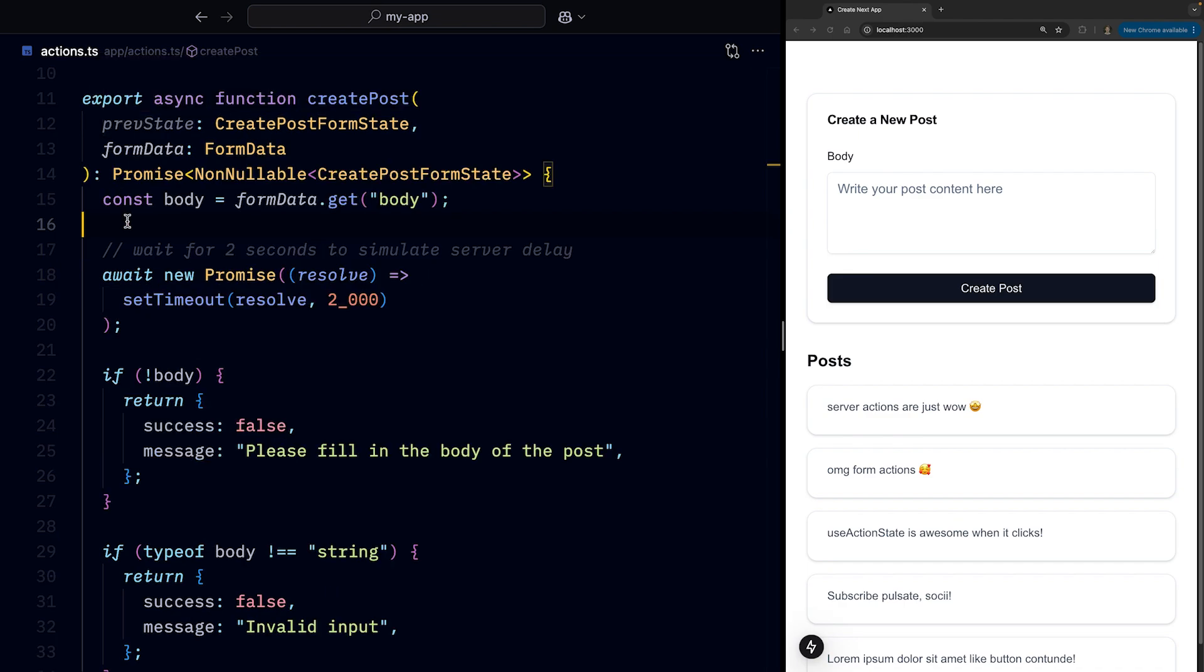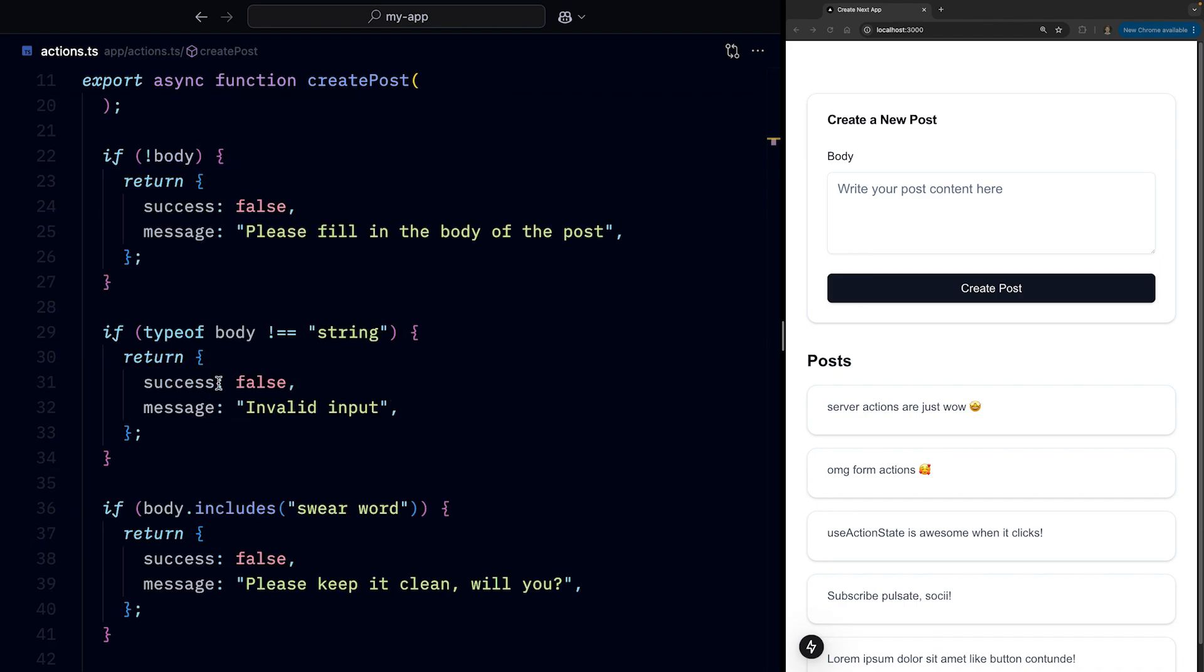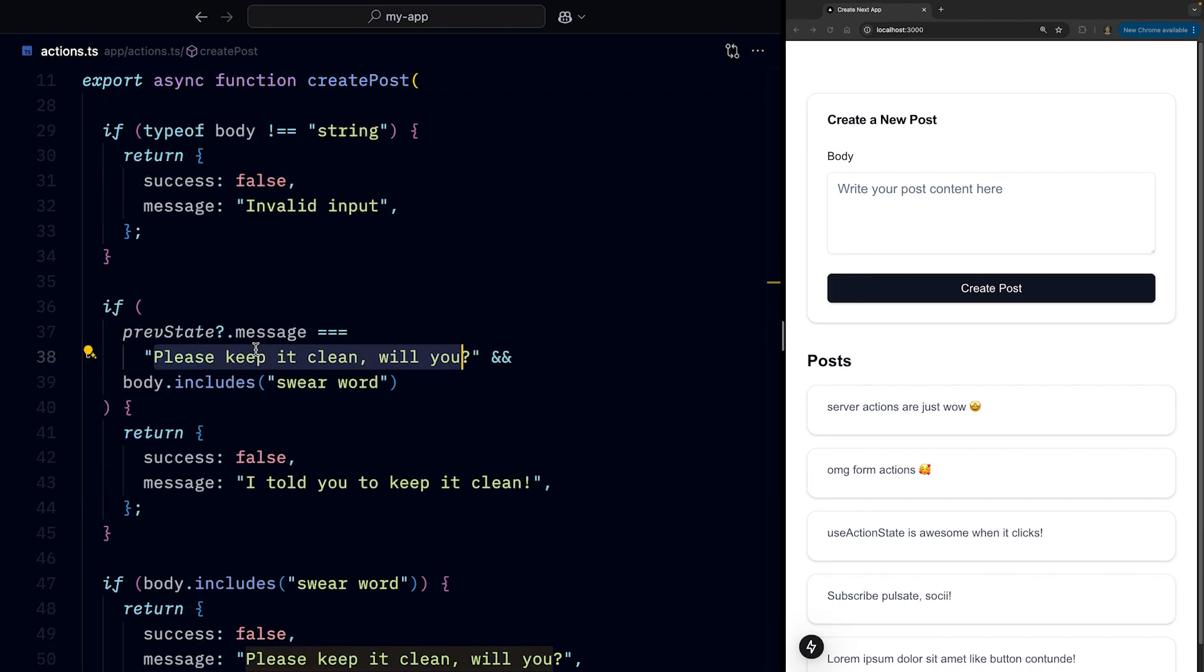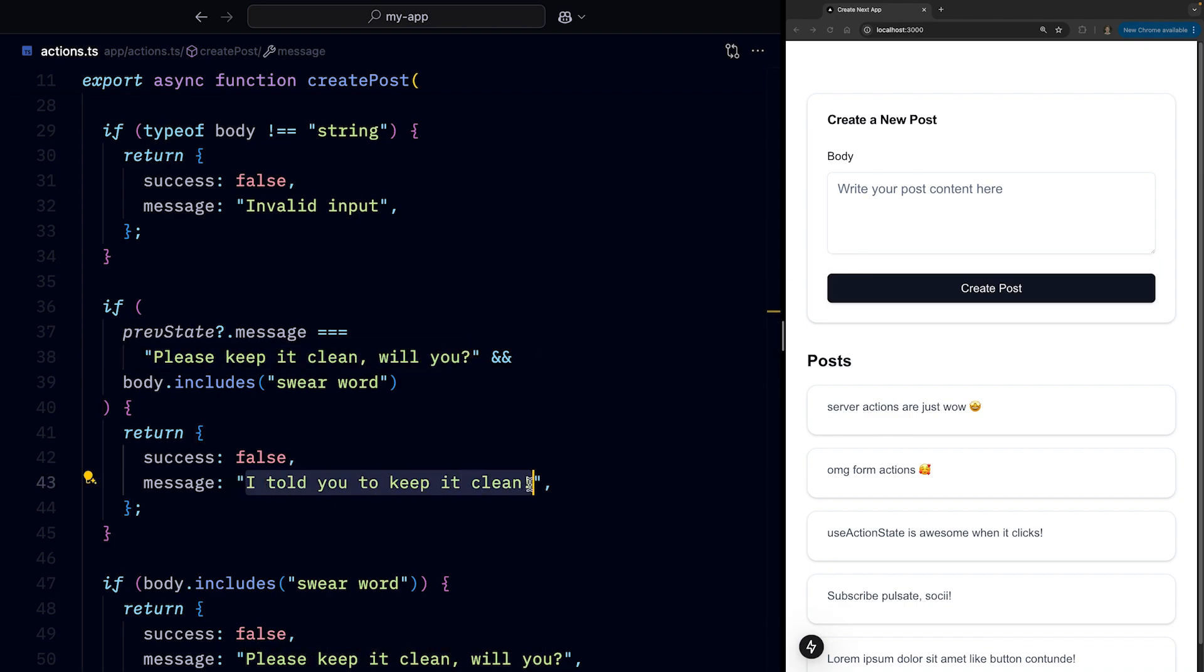Personally, I haven't found a good real use case for the prevState argument. But in theory, it lets us do something like this. So if the previous message was please keep it clean, it should give us a different error message the second time around. Let's give it a shot.